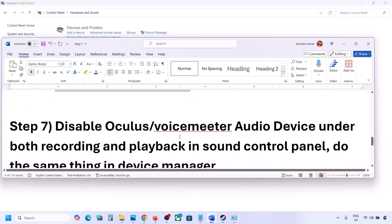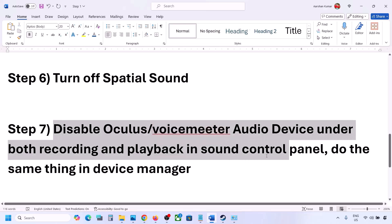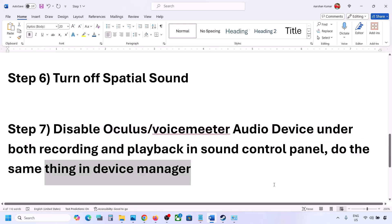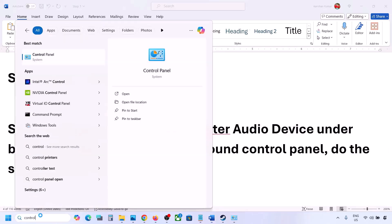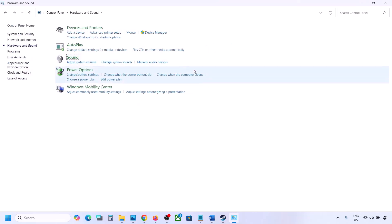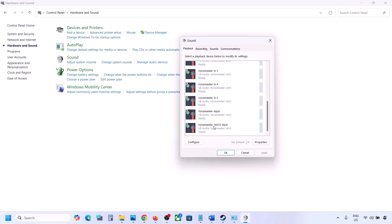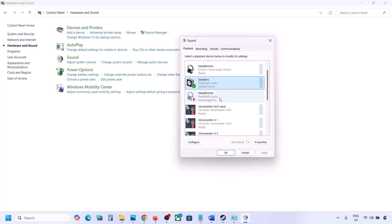The next step: if you have applications like Oculus or Voicemeeter or any other audio device, disable them in the Sound Control Panel and in Device Manager. Go to Control Panel, Hardware and Sound, Sound. Here you may see multiple audio devices — your active speaker should have a green tick; the rest you can disable. For example, right-click on the Oculus headphone and disable it.